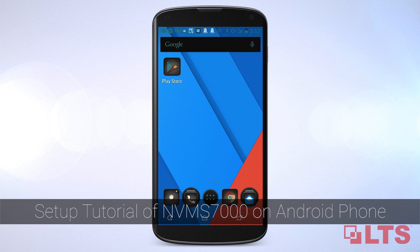Hi, I am going to walk you through how to set up your NVMS for your Android phone.